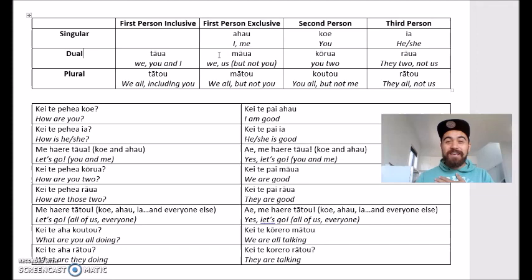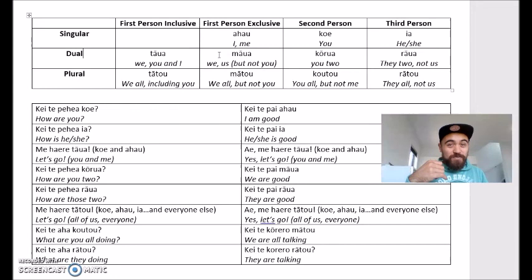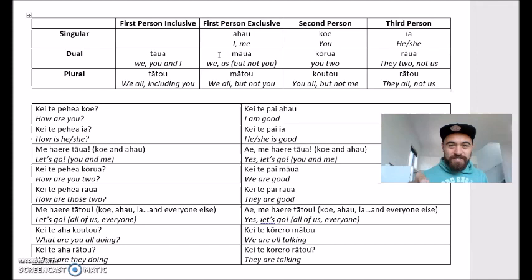Next, first person exclusive dual — I'm still talking about me but about two people excluding my sister. So I'm talking about my son and I. Say my sister calls me up and she might say, 'kei te pēhea a kōrua' — how are you two? I would respond with 'kei te pai māua' — we are good. So I'm talking about my son and I, talking to my sister, and I'm excluding her from that part of the conversation.